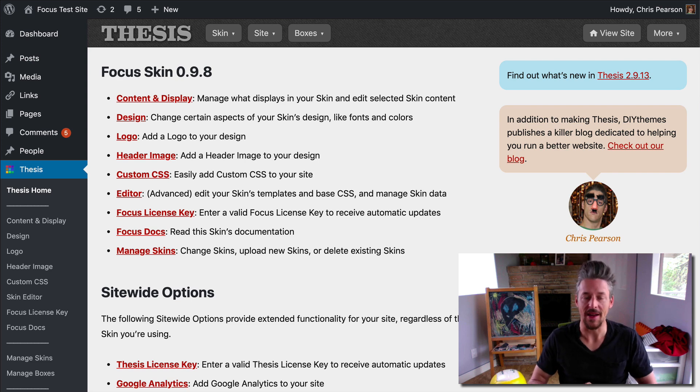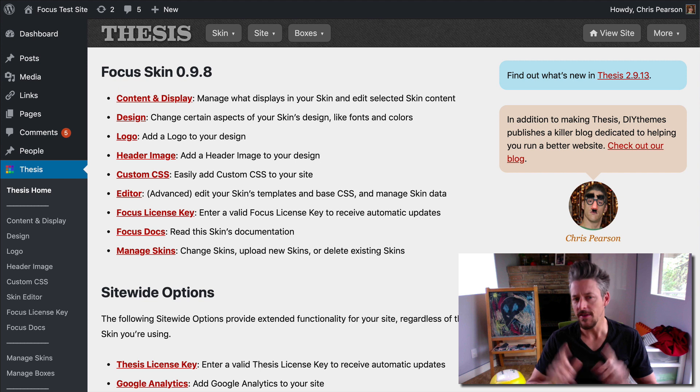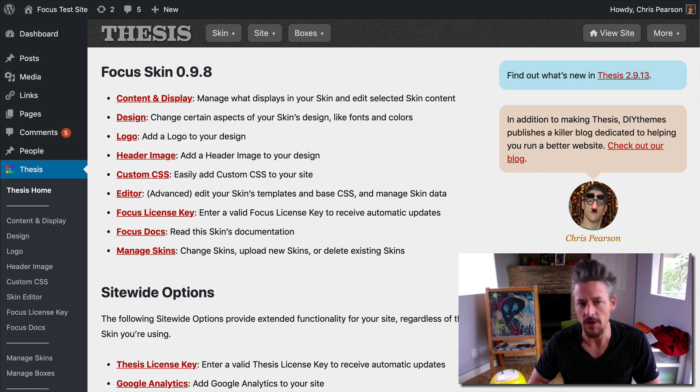All right, welcome back. We are going to continue setting up our new Focus website, except this time we're going to do something just a little bit different.